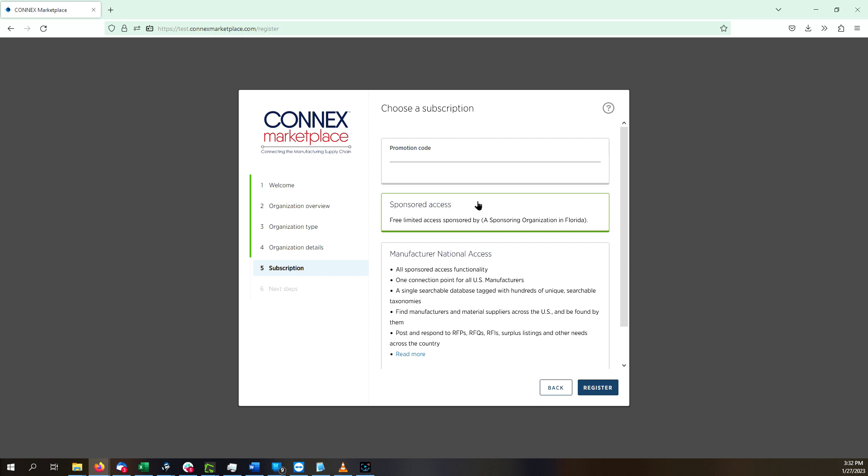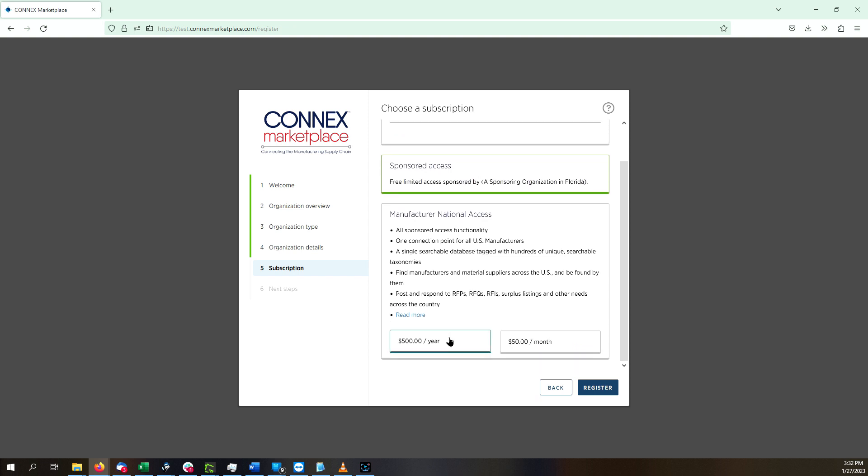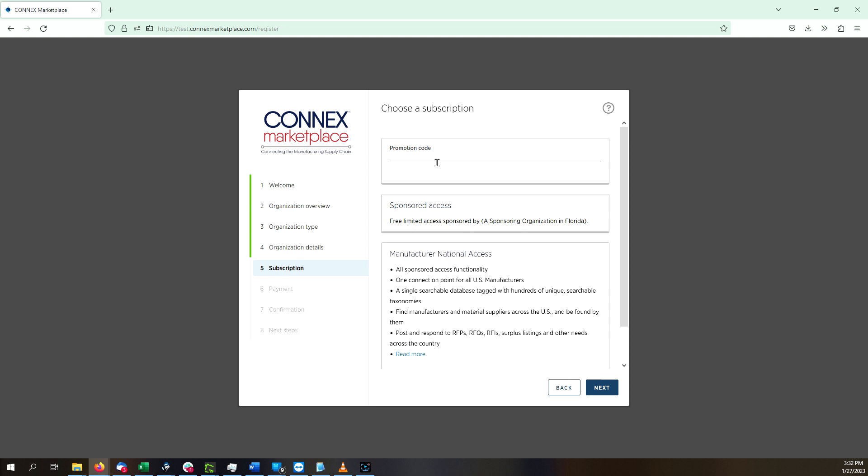If you would like to register with Premium National Access, it is only $500 per year. If you have a promo code, enter it at the top.